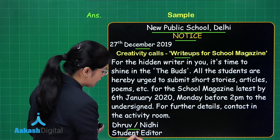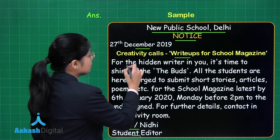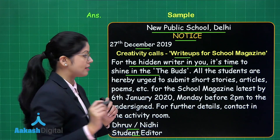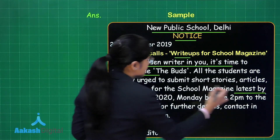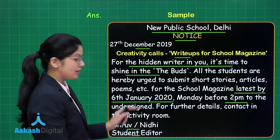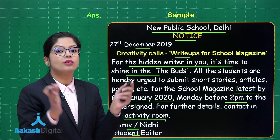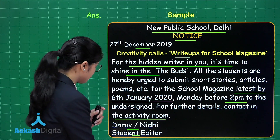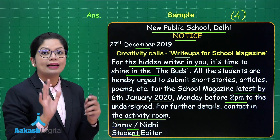Along with the format, I have mentioned the name of the person writing the notice and their designation. In the main body, the appeal of the notice is already mentioned: 'For the hidden writer in you, it is time to shine in The Buds' — The Buds being the name of the magazine. All students are hereby urged to submit short stories, articles, poems, etc. for the school magazine, latest by 6th January 2020, Monday before 2pm, to the undersigned. For further details, contact in the activity room. The necessary details have to be restricted within 50 words, and then you are eligible to score four on four.